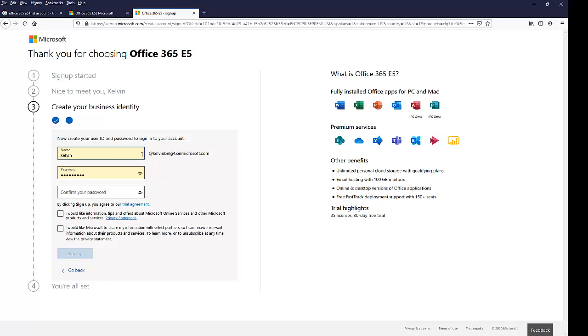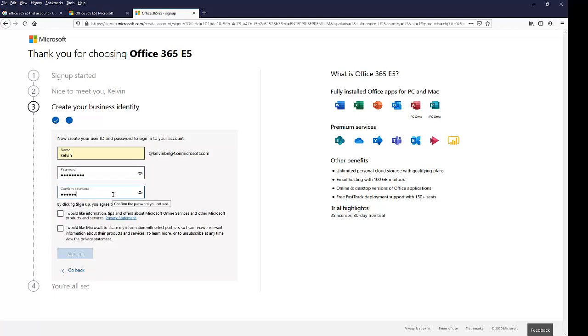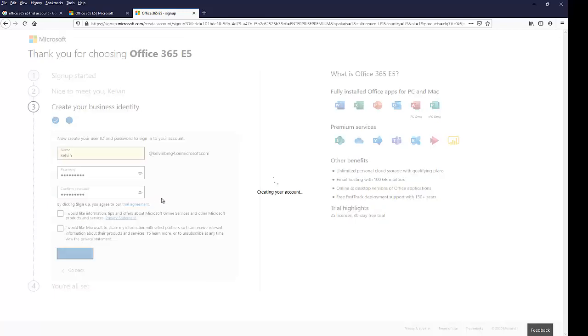So for now, I think this is okay, I'm just going to leave it like this. So I'm going to enter a password and confirm the password. And I don't want information. I'll just click sign up now. So when I click sign up, my account will be created.